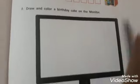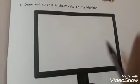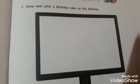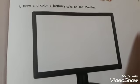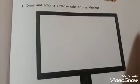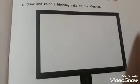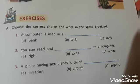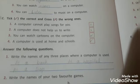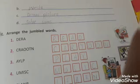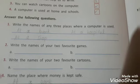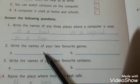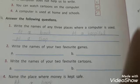Part F is draw and color a birthday cake on the monitor. You can see a monitor here — draw and also color it. Can you draw a birthday cake on the monitor screen? Yes you can, then draw on your own books. This is an answer key for you. Write the names of your favorite games and favorite cartoons here.